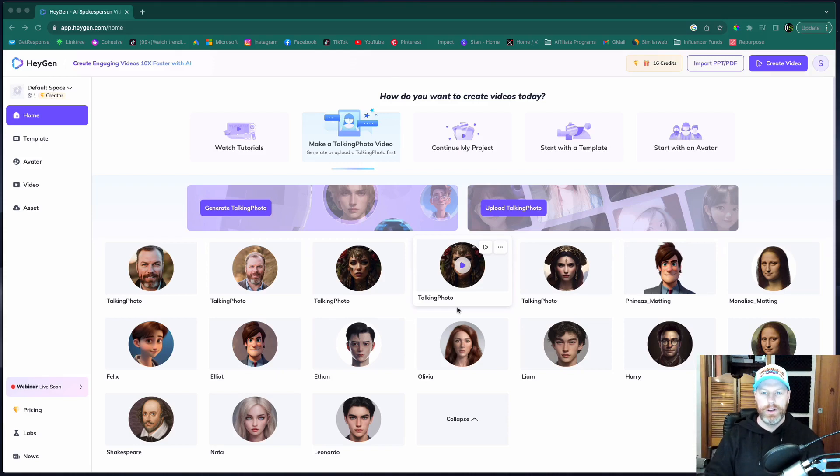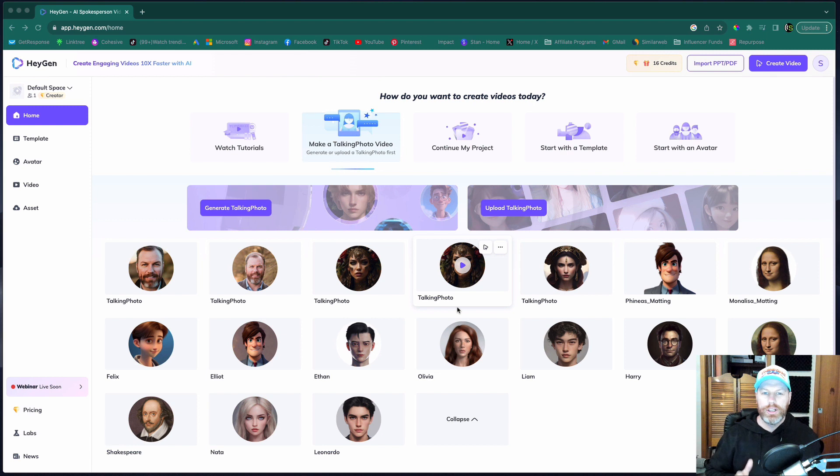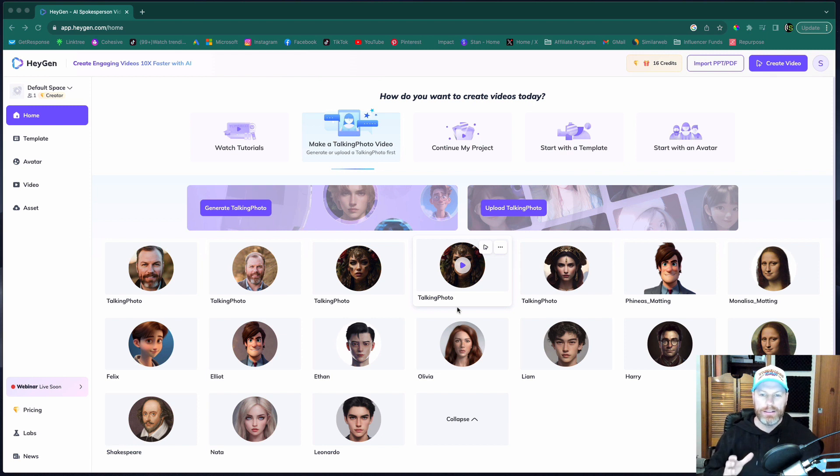Hi everyone, it's Nat from Studio Hacks here and in this video I'm going to be giving you a tutorial showing you how to use this really cool AI tool called HeyGen.